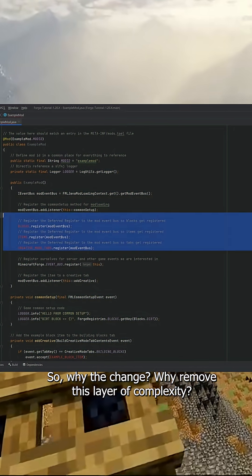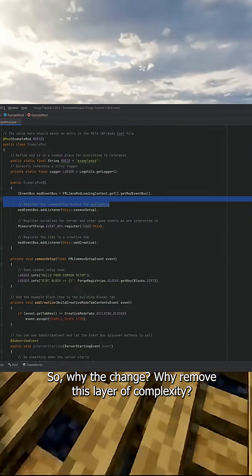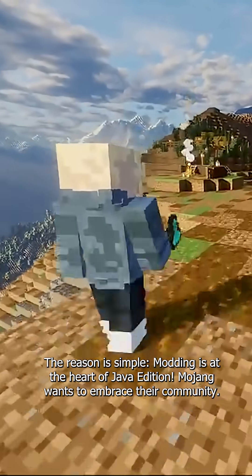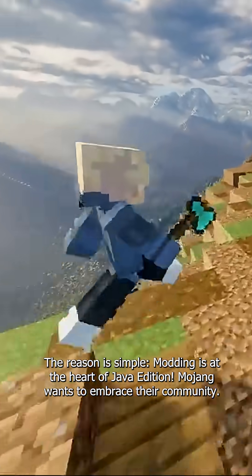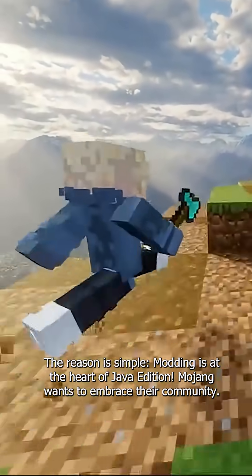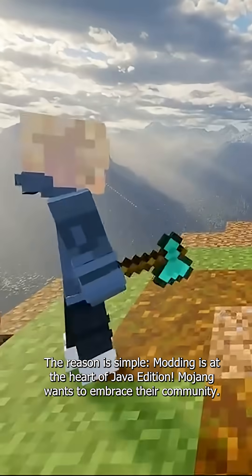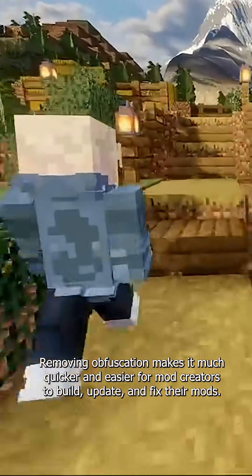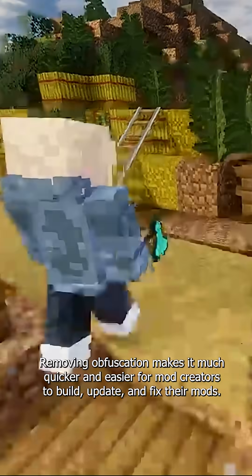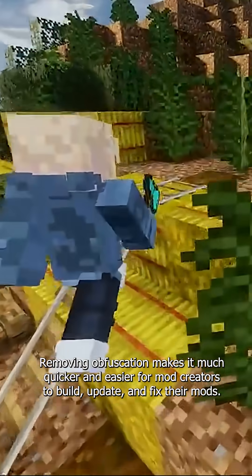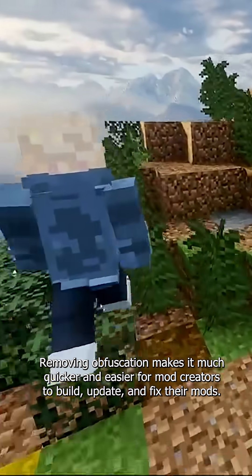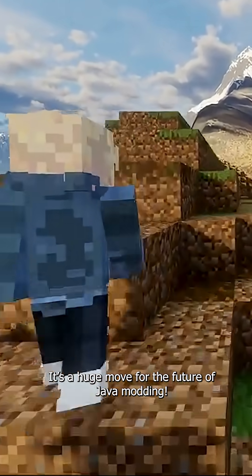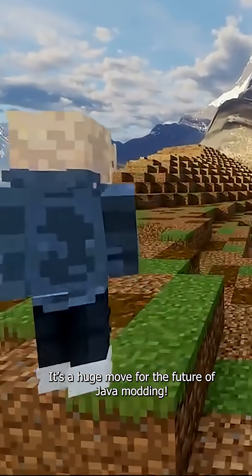Why the change? Why remove this layer of complexity? The reason is simple: modding is at the heart of Java Edition, and Mojang wants to embrace their community. Removing obfuscation makes it much quicker and easier for mod creators to build, update, and fix their mods. It's a huge move for the future of Java modding.